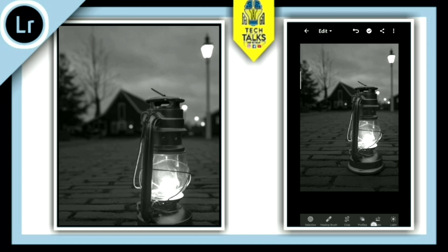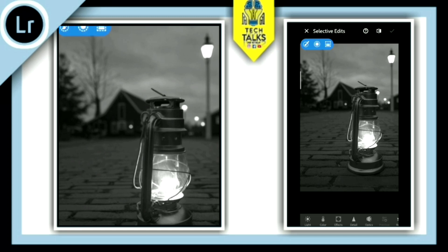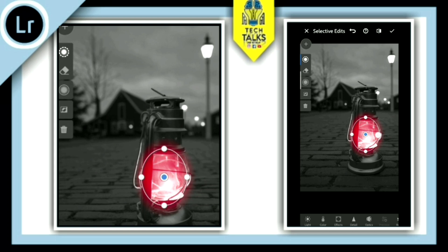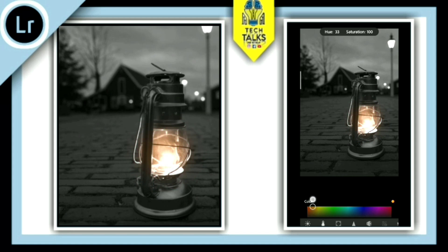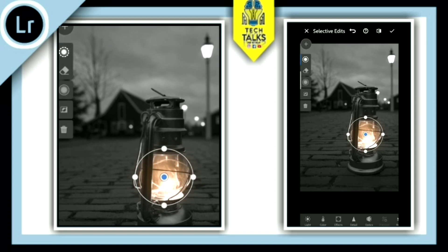We are going to use the tools. Click the Selective tool. I will click here and use the Selective tool. We will select the color in Lightroom. Select the Selective tool and select the color. This is a color.